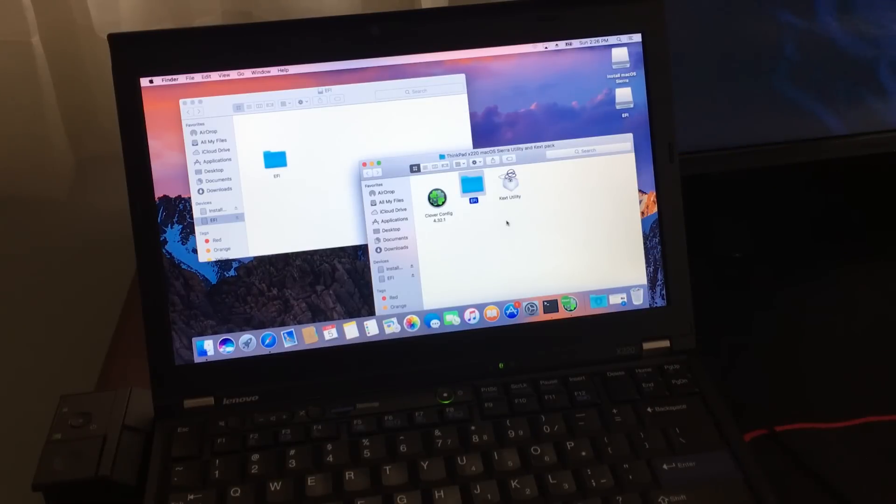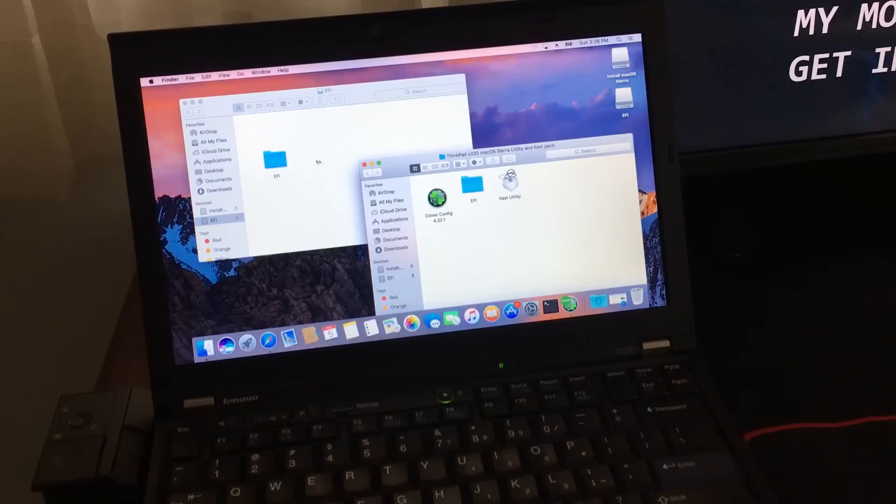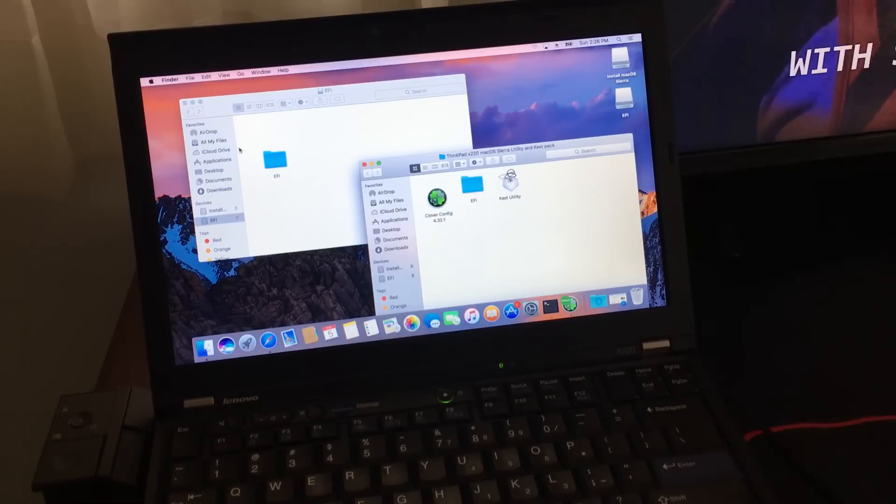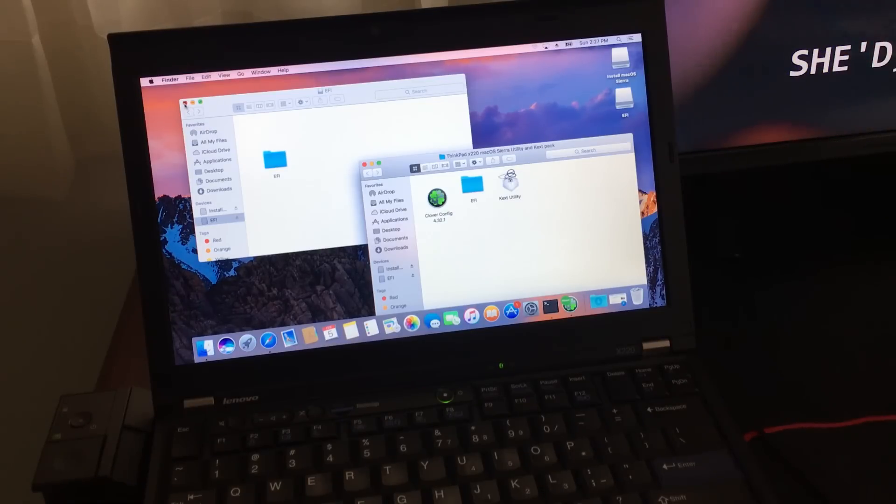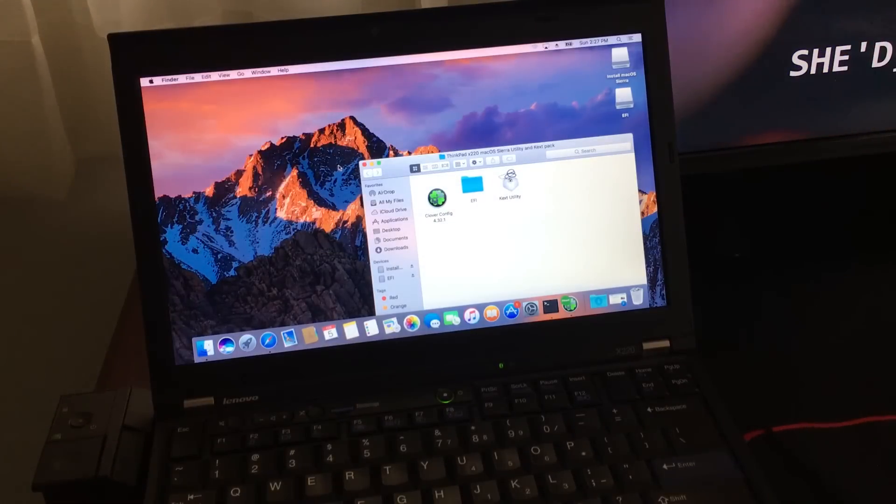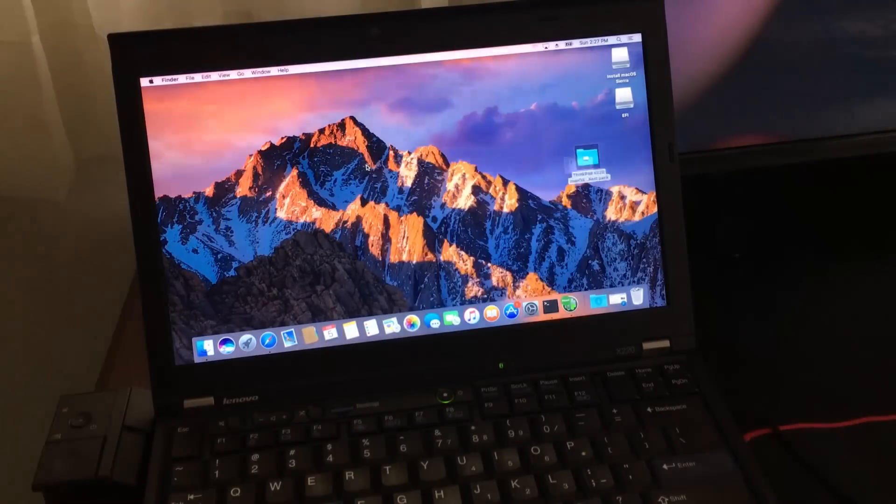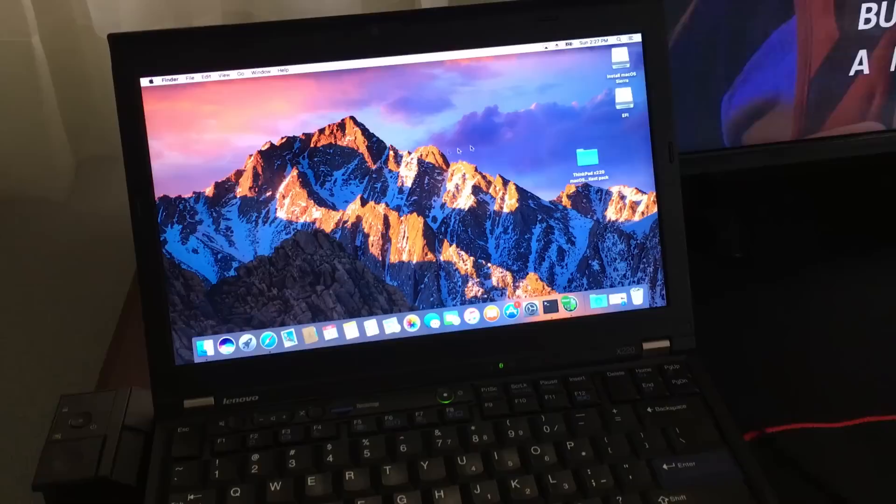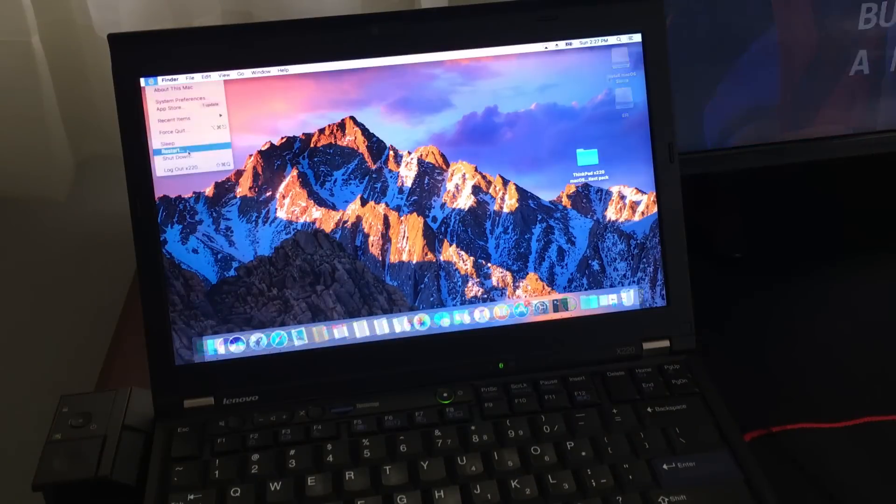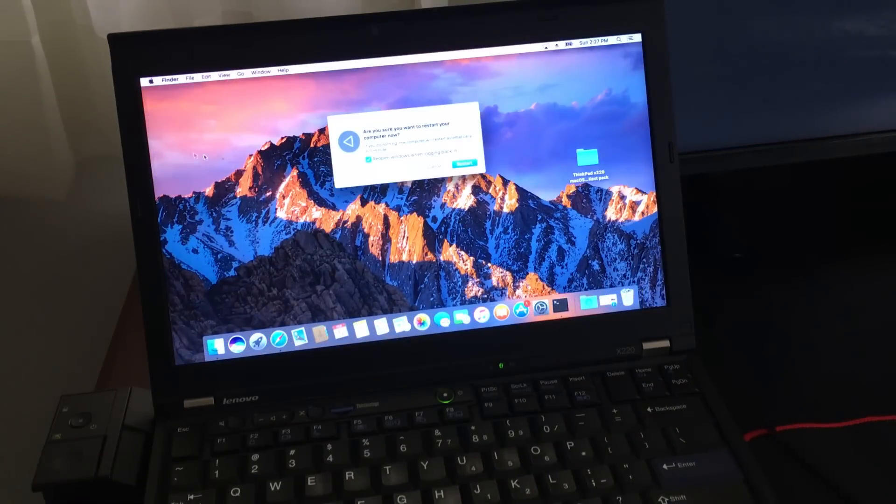We're going to restart the computer, reset the BIOS to factory default first, and then install the operating system.